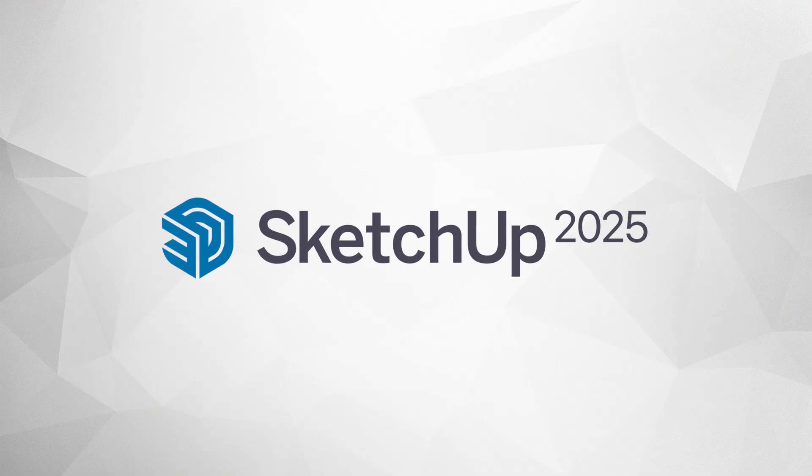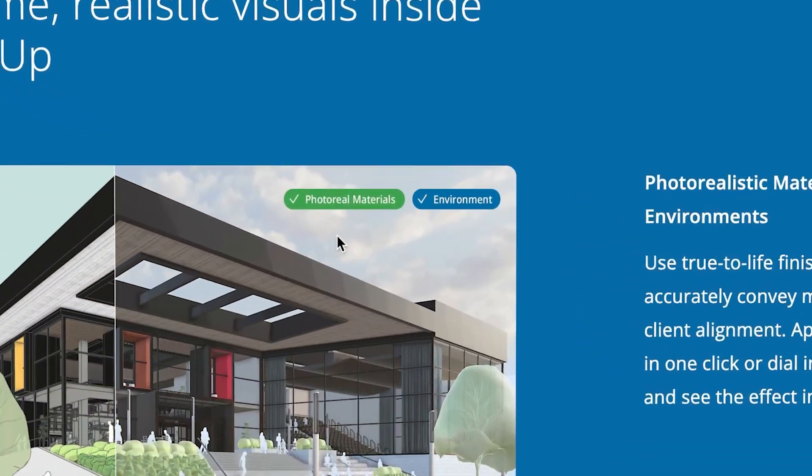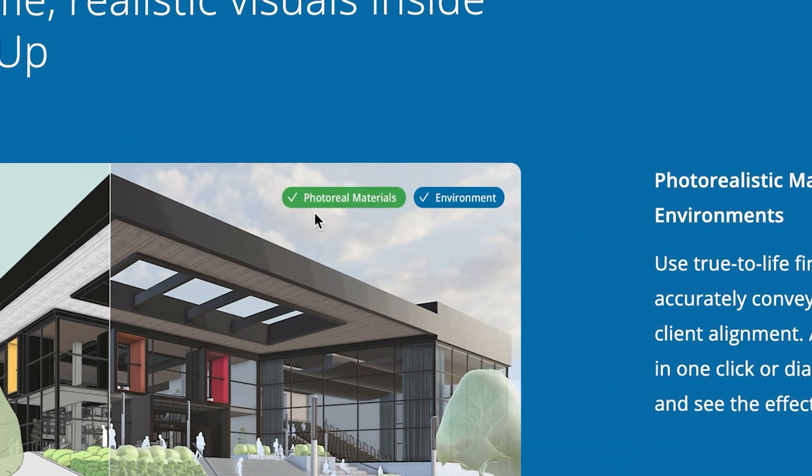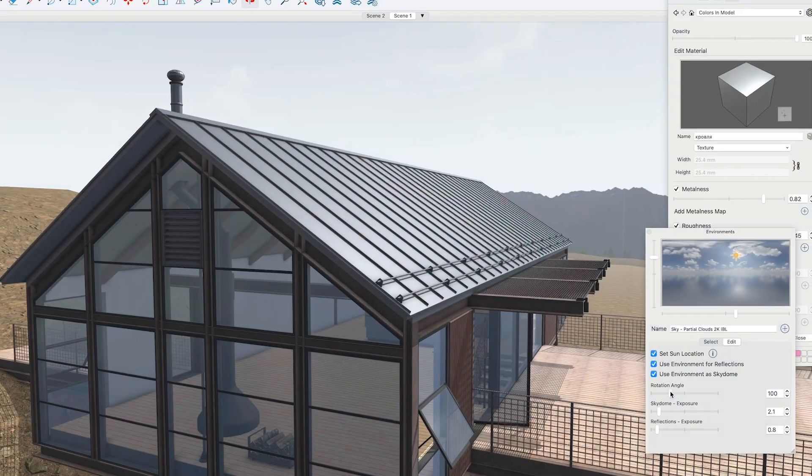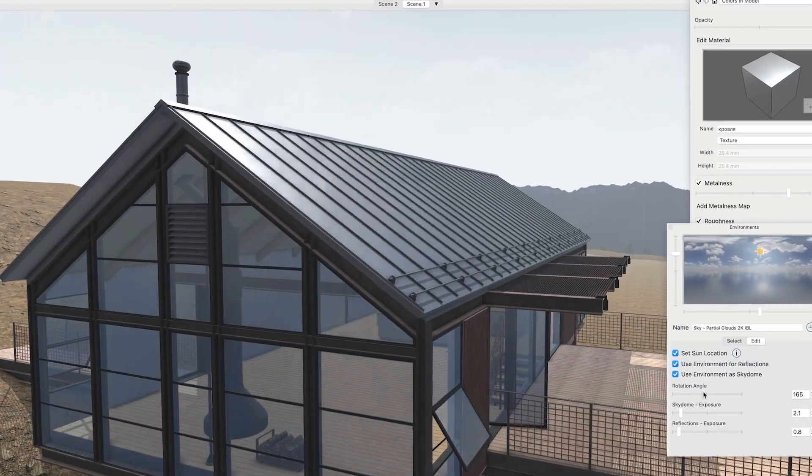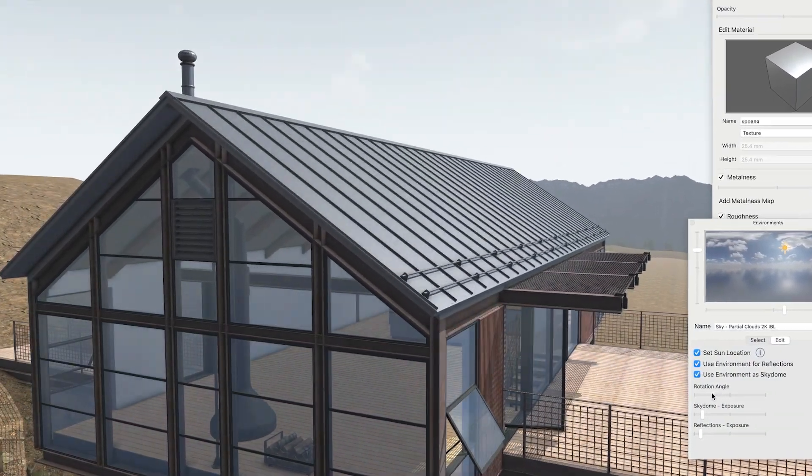SketchUp 2025 is finally here, and inside you'll find a big new feature called Photo Real Materials. Whether you're an architect or designer, or you just love creating in 3D, stick around and we'll dive deeper into how Photo Real Materials are going to transform the way you visualize your SketchUp projects.